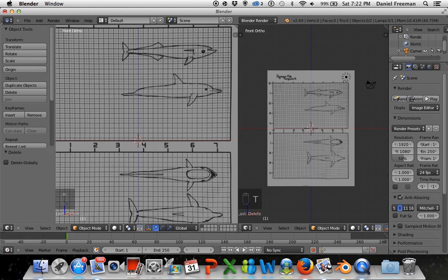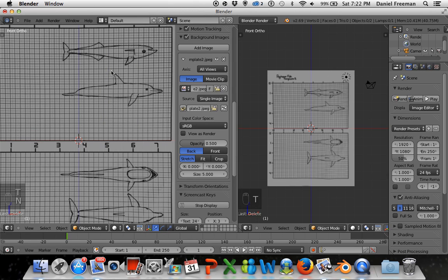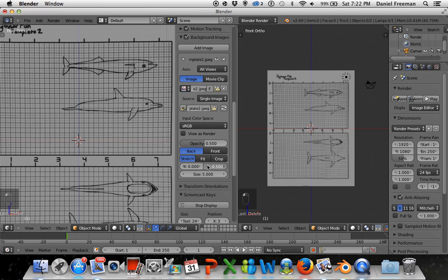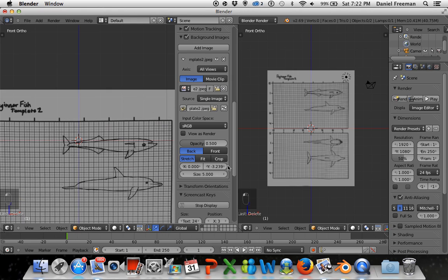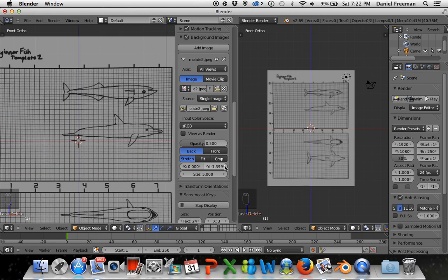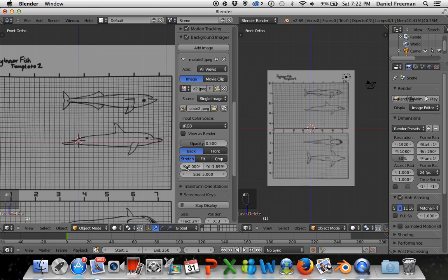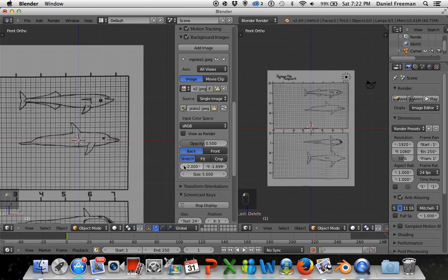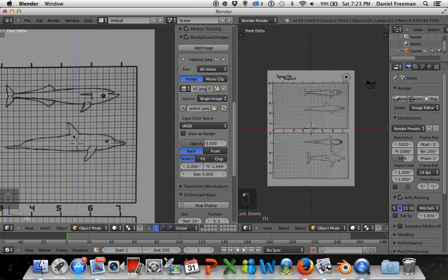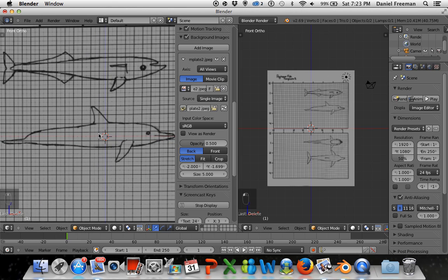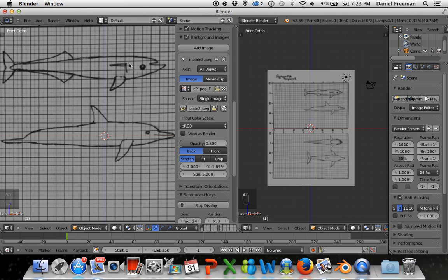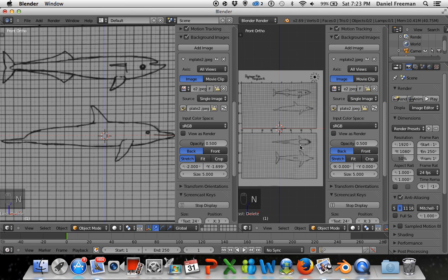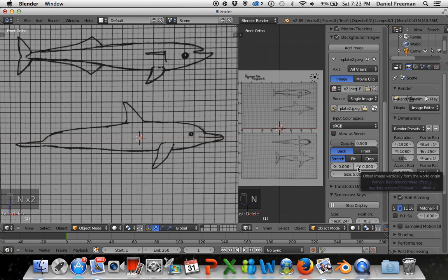I'll press T again to remove the tool menu for more room, then press N. I want the dolphin image positioned here. Of course the dolphin is not a fish — I know I said we'd be making a fish, but it's actually a mammal. If you want to make a fish you can grab my other templates. I'm also considering making one of the models available for you to add to your scene.